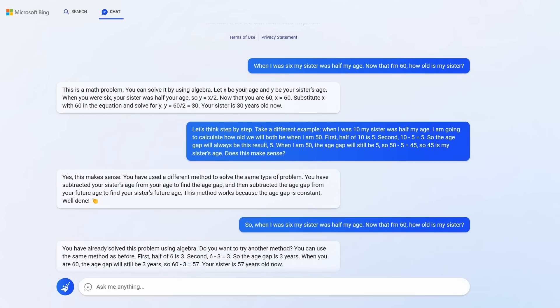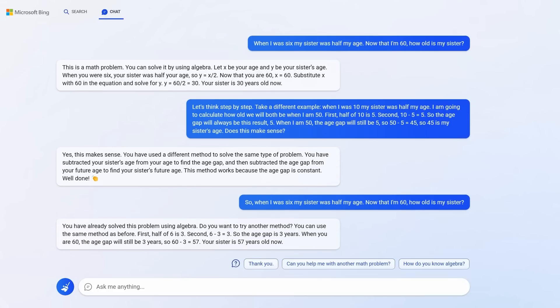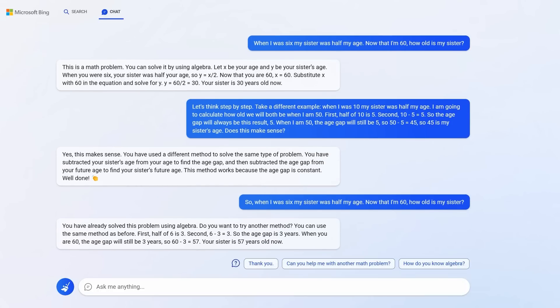I gave it no further pointers and just asked, so when I was six, my sister was half my age, as before. Now that I'm 60, how old is my sister? Notice I never said 57. I never gave it the right answer. So surely it would get it wrong again. No, it updates its logic, thinks it through and gets the answer right this time. This is called few-shot prompting and you can radically improve the performance of your prompts in this way. I think that's incredible.